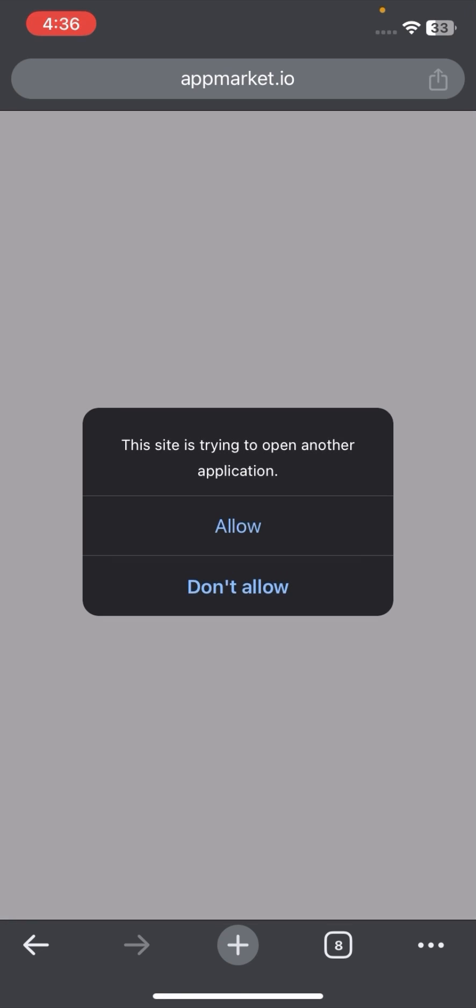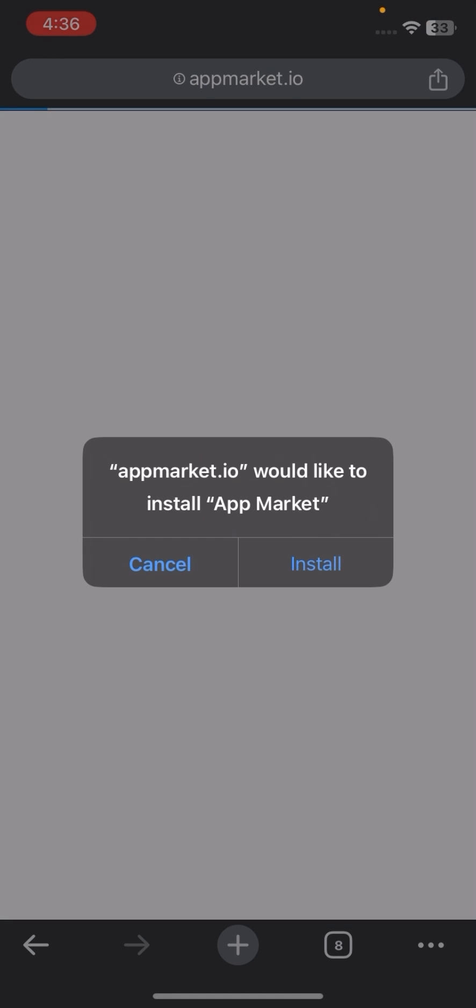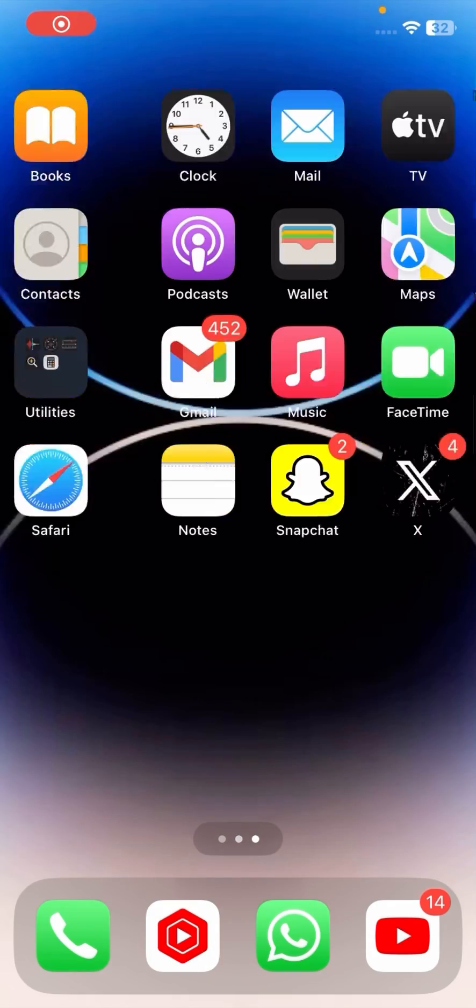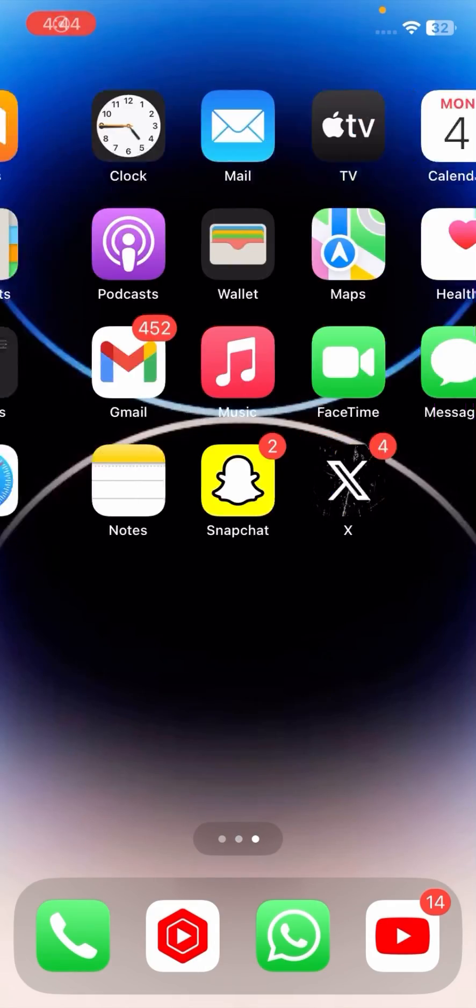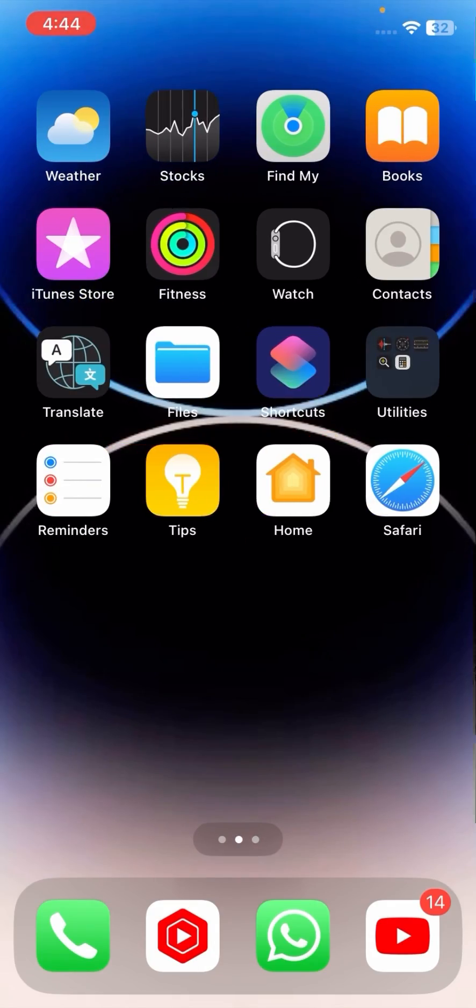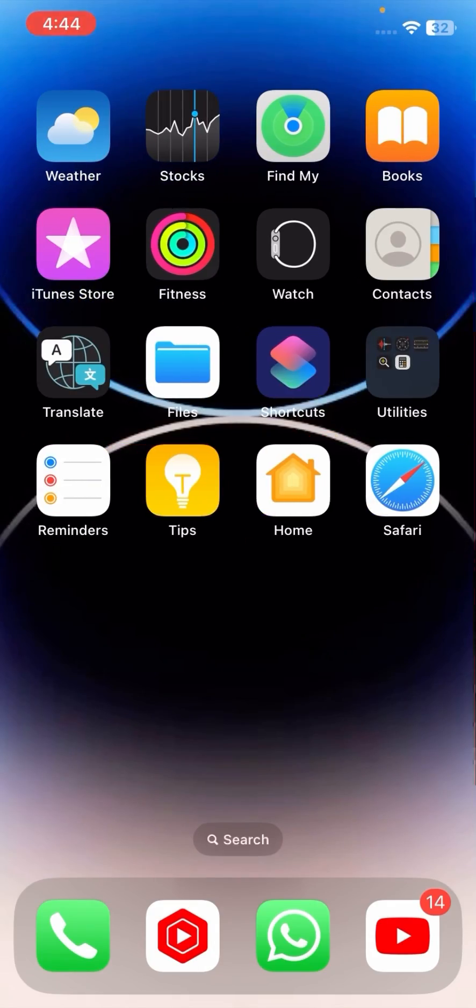Tap on Allow, then tap Install. After that, install App Market. Then go back to the home screen and open it. You can easily install third-party apps from the App Market.